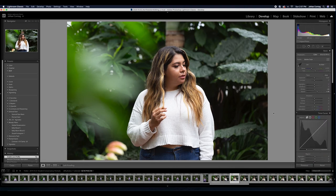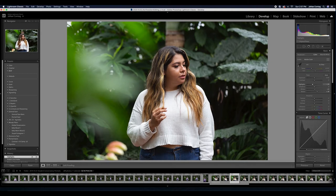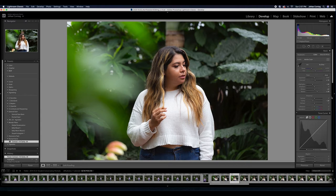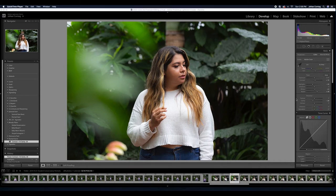I'll apply my lens corrections. I'll probably take my highlights down because her sweater is really white here. Then under my portrait starts preset, I can simply click this contrast clarity preset and it adds it right in there for me. I know that's one I'm using super frequently.